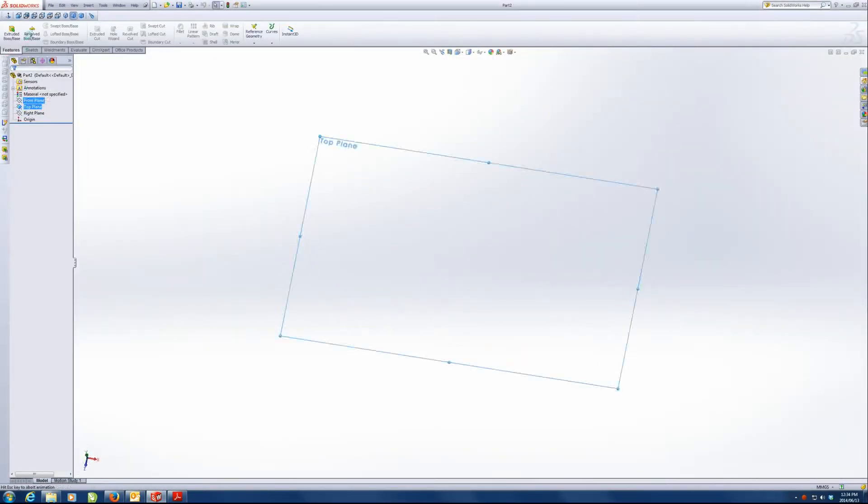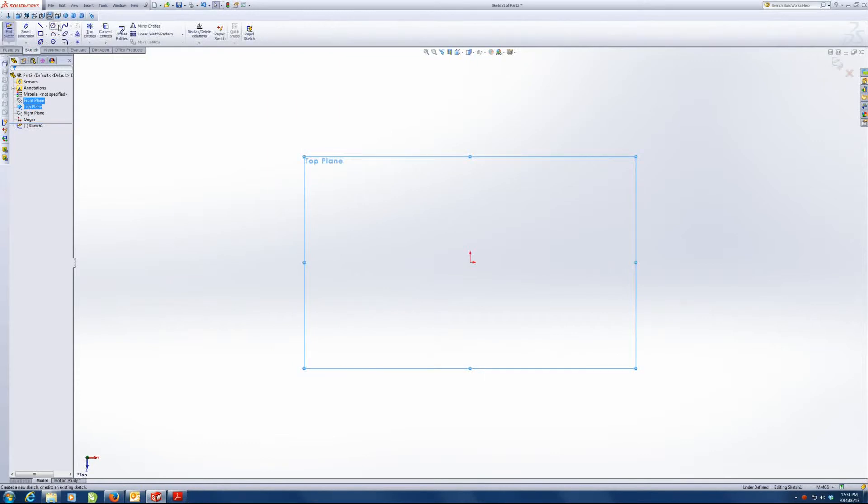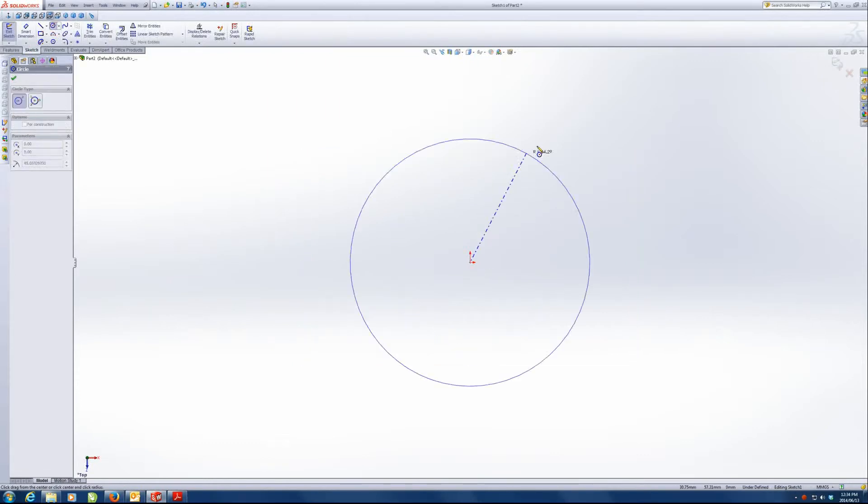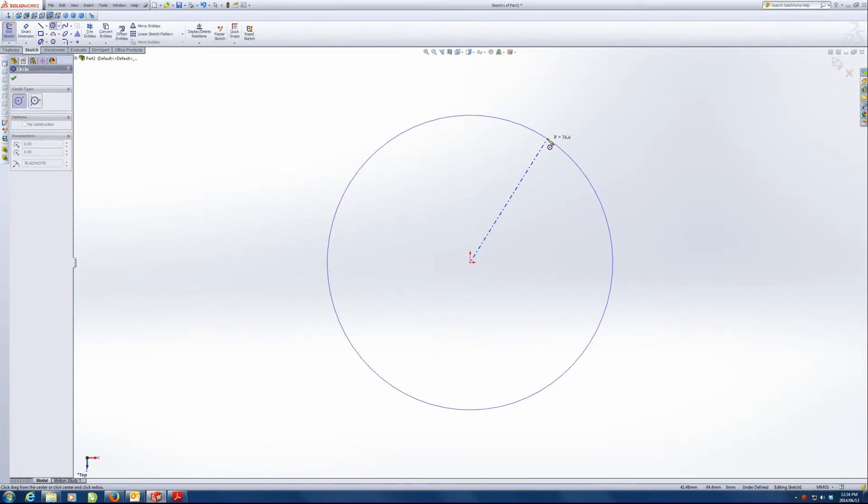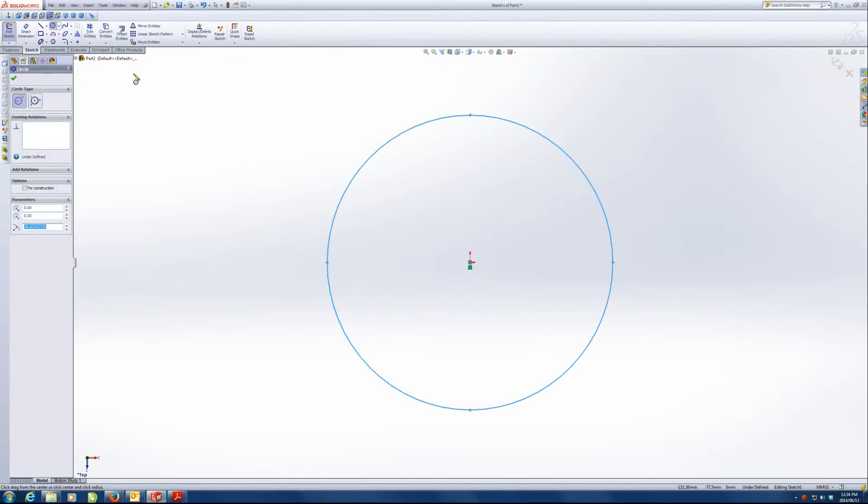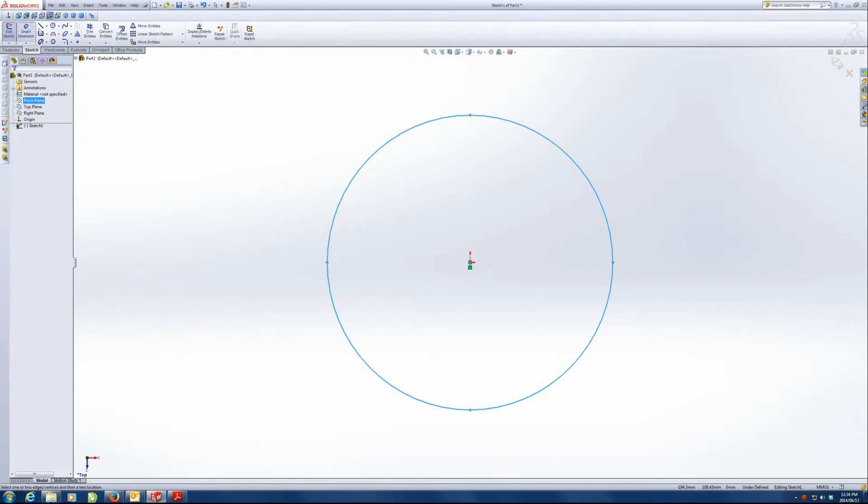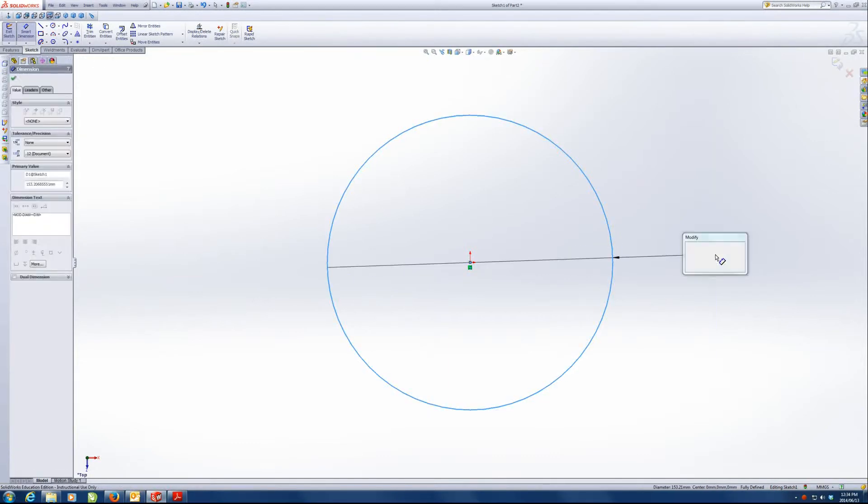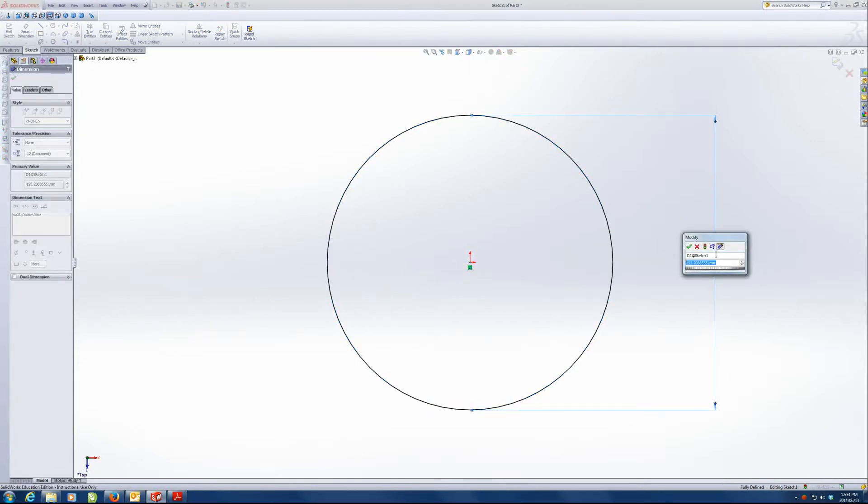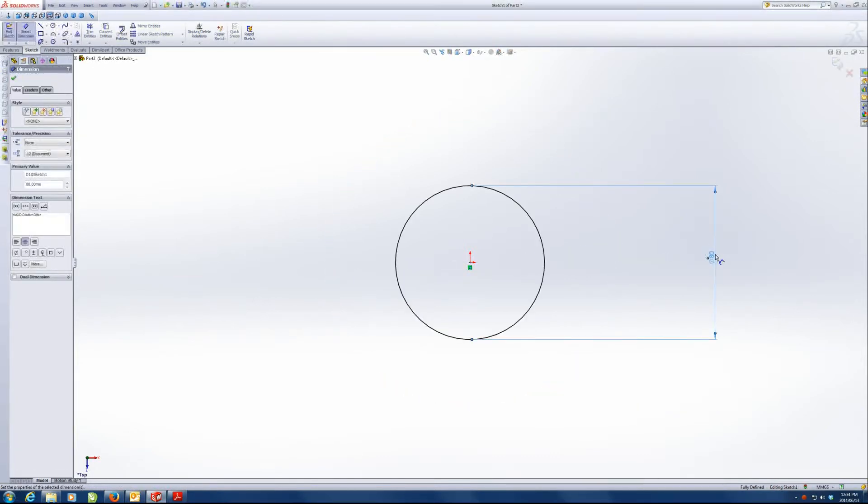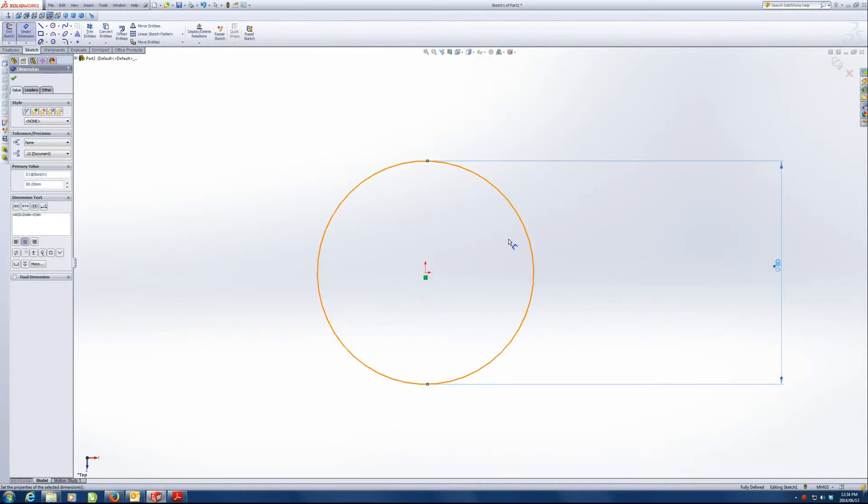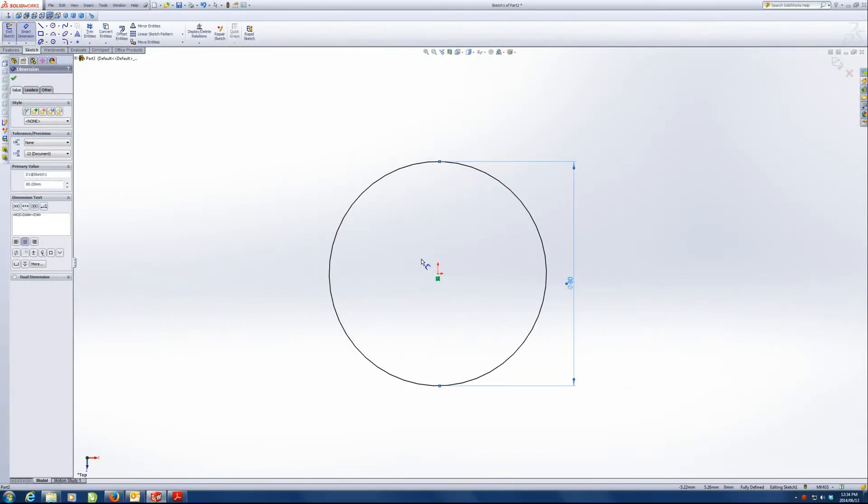Let's start on the top plane and I'm going to start with the big circle, which is the outside. And its diameter is 80. Quite a bit smaller than what I anticipated.